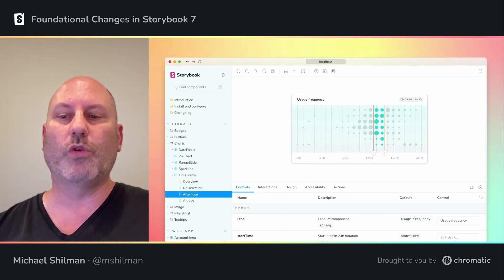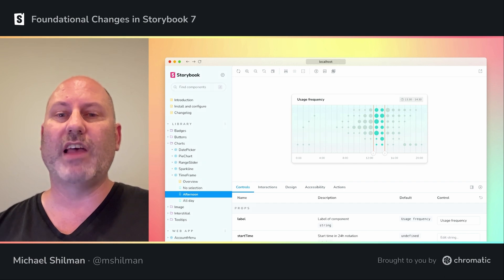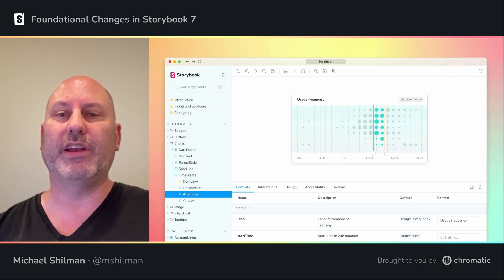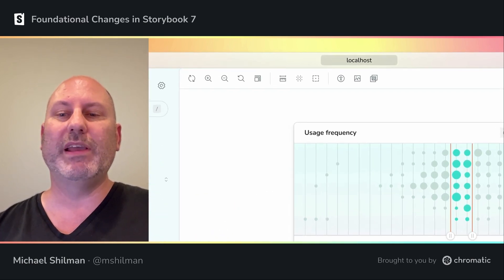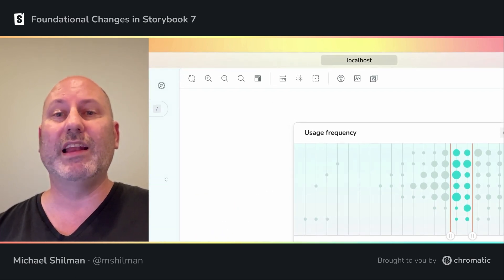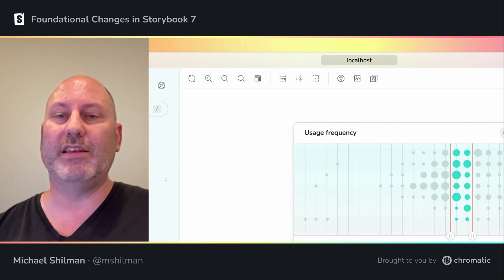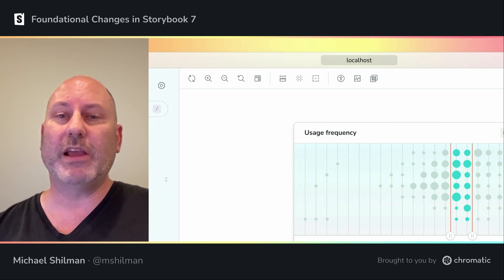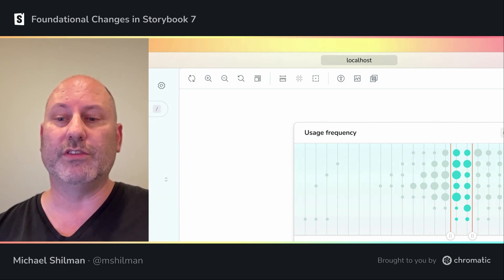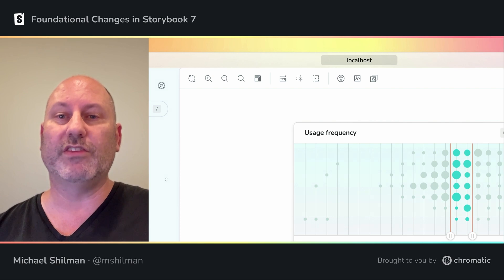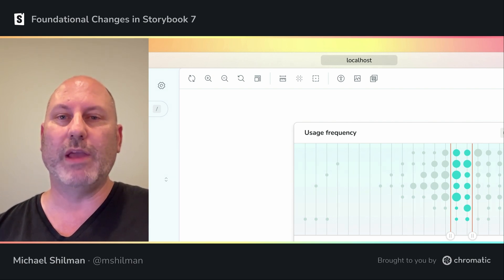The first thing you'll notice about Storybook 7 is that the UI has gotten a nice facelift. Our design refresh contains a lot of details that add up to a cleaner, better user experience. The biggest change is that we're able to really clean up the toolbar at the top of the screen. Storybook 6 contained a canvas tab and a docs tab — this information architecture was confusing to users and occupied the most valuable screen real estate in Storybook, so we got rid of it.